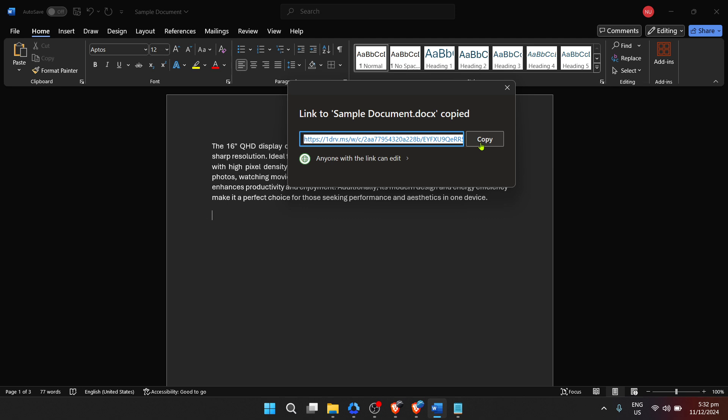Before you click on copy link, ensure you've set the appropriate permissions for your document. Do you want recipients to view the document only, or should they also have editing capabilities?